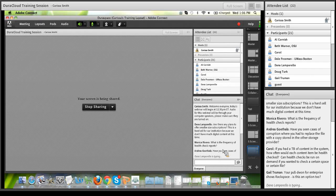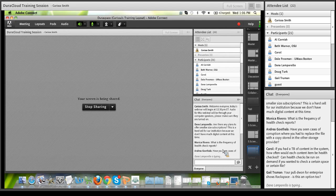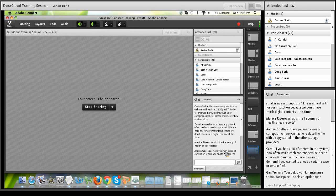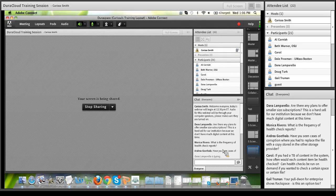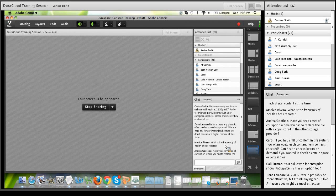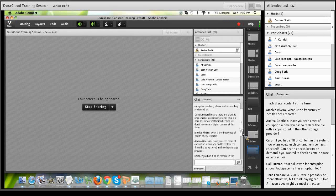Monica asks: what is the frequency of health check reports? The DuraCloud team hasn't set a firm policy yet, but it is currently programmatically set to check each DuraCloud account every three months — so you get a quarterly health check. We're still discussing internally whether quarterly, biannual, or another frequency makes more sense; it's something we can easily change programmatically.